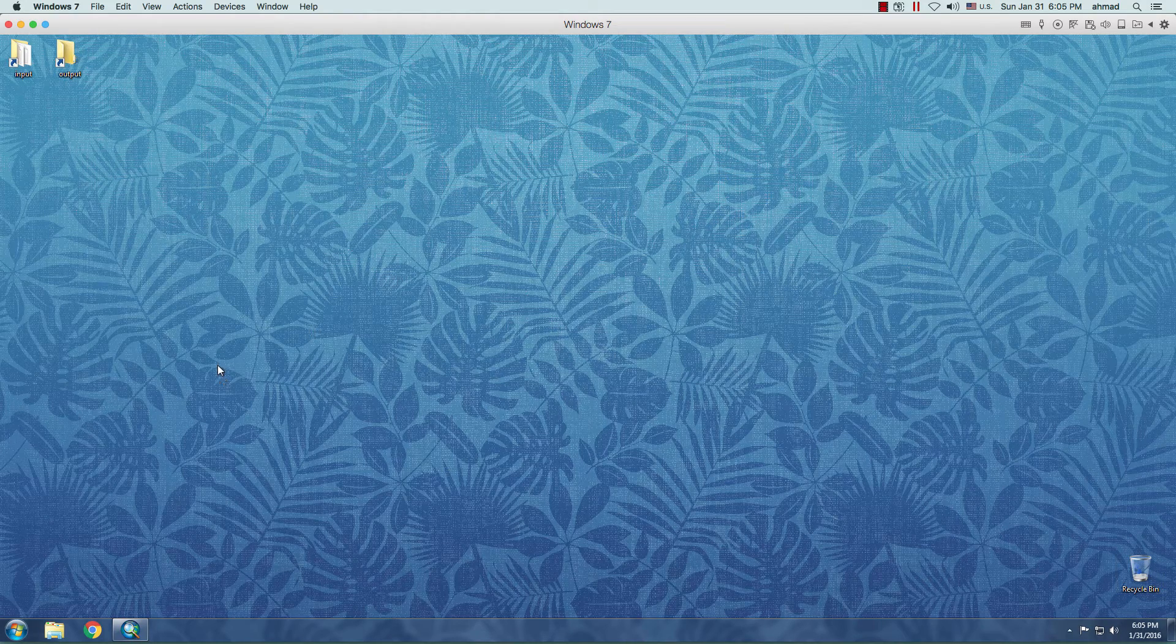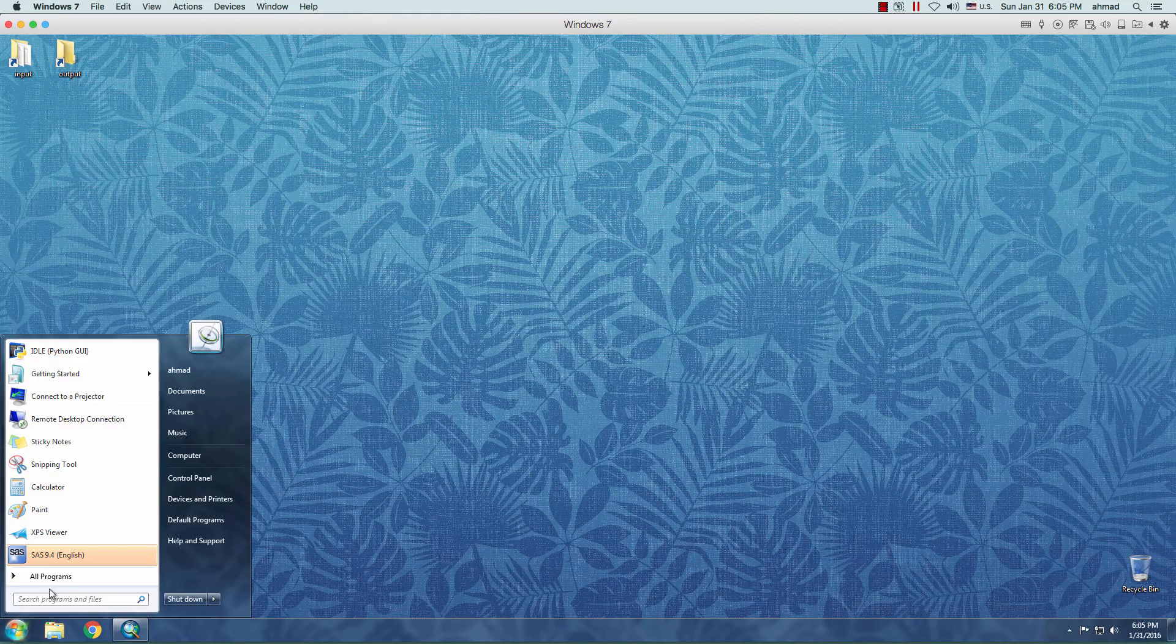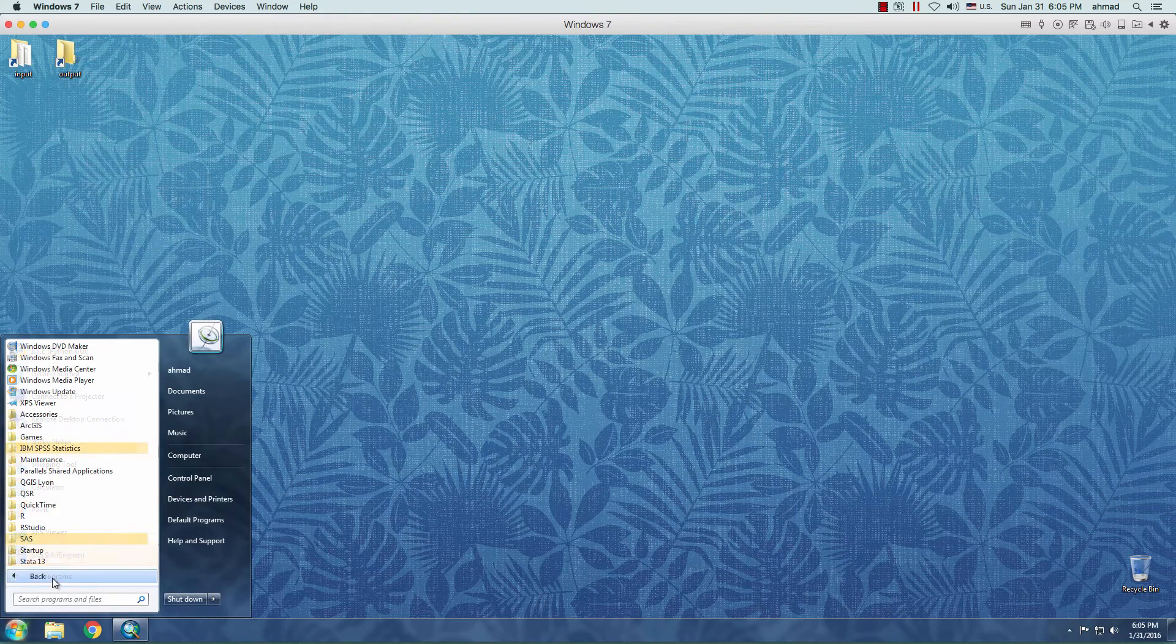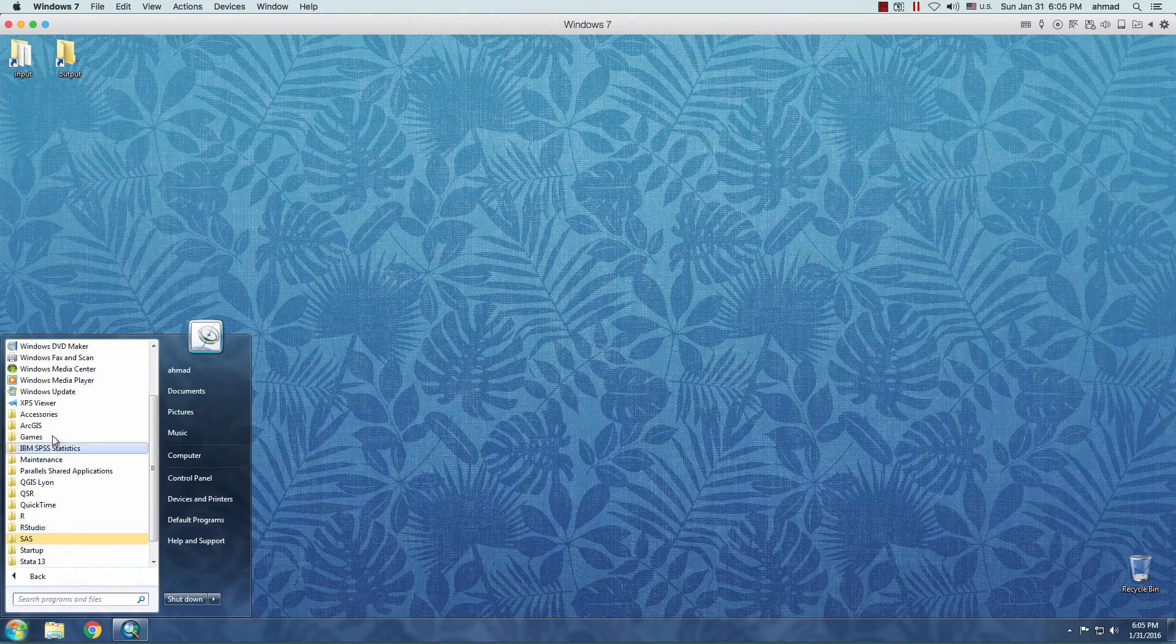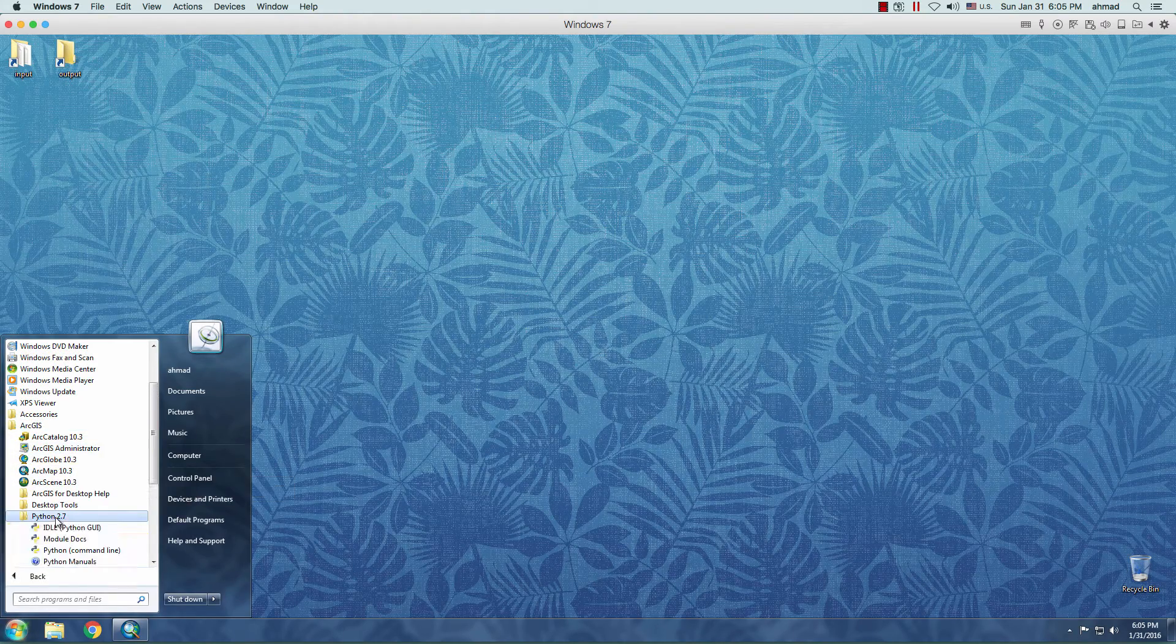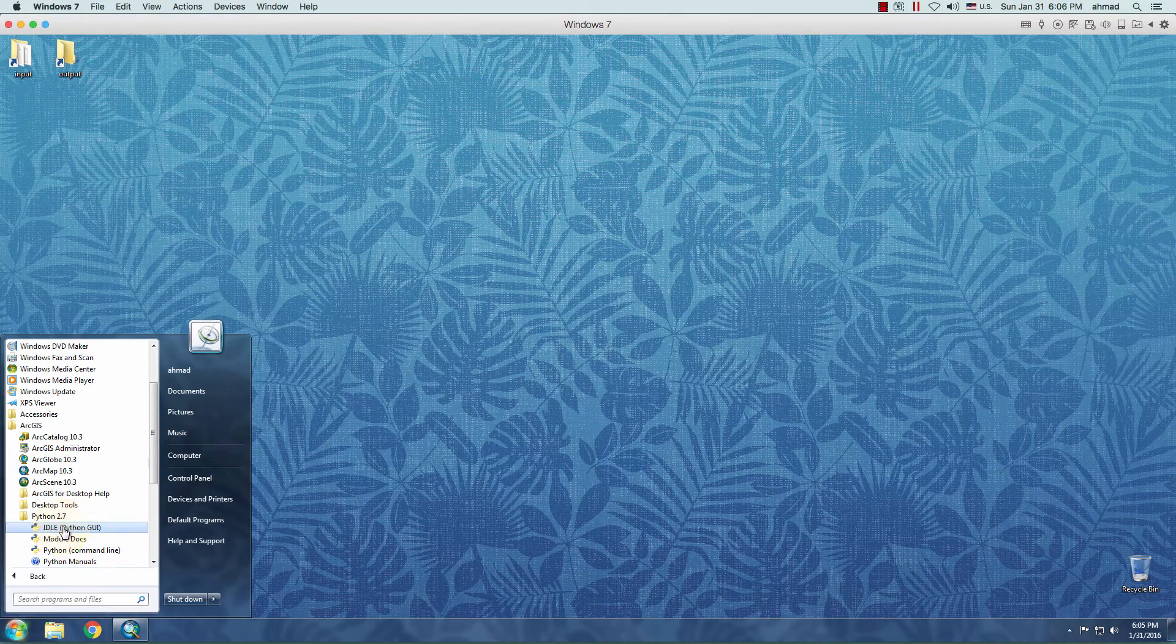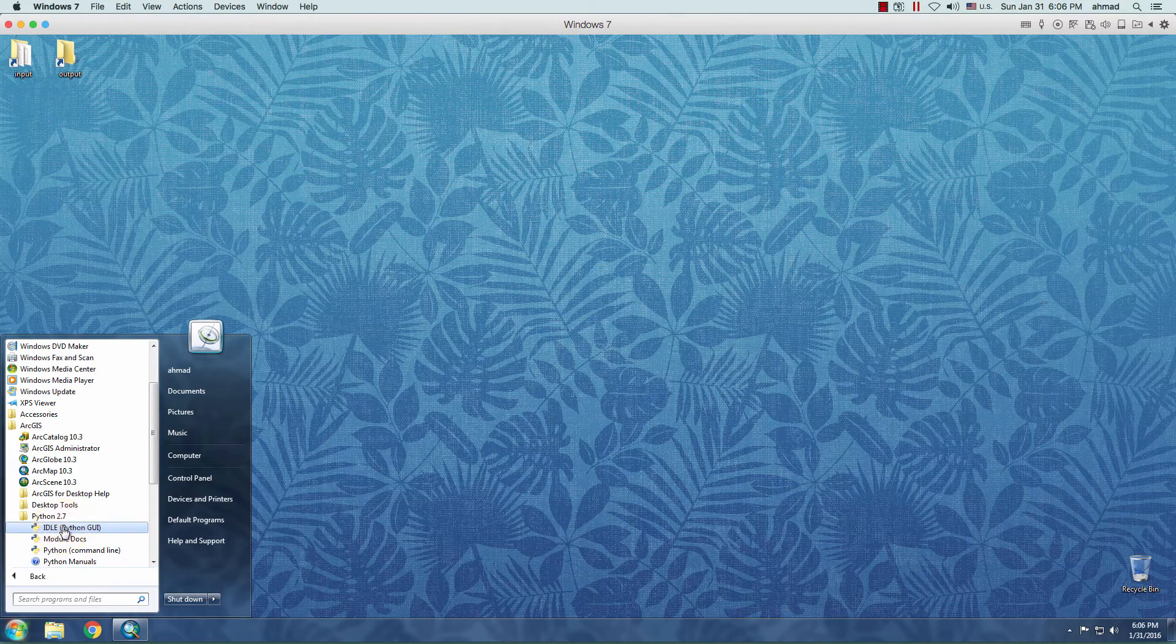Okay, let's go ahead and start. So if I click on the Start menu, All Programs, ArcGIS, Python, and select the IDLE.